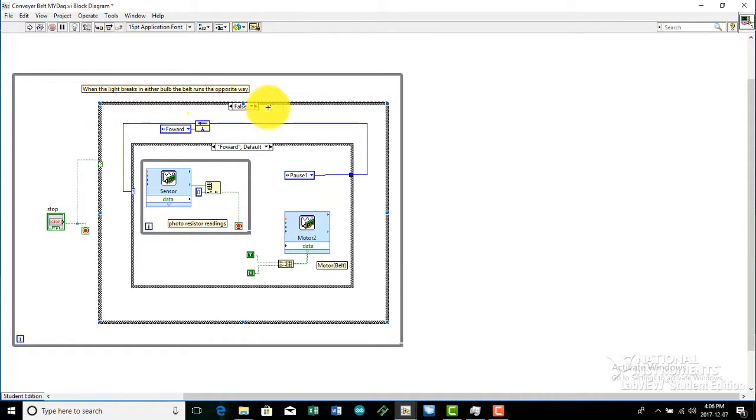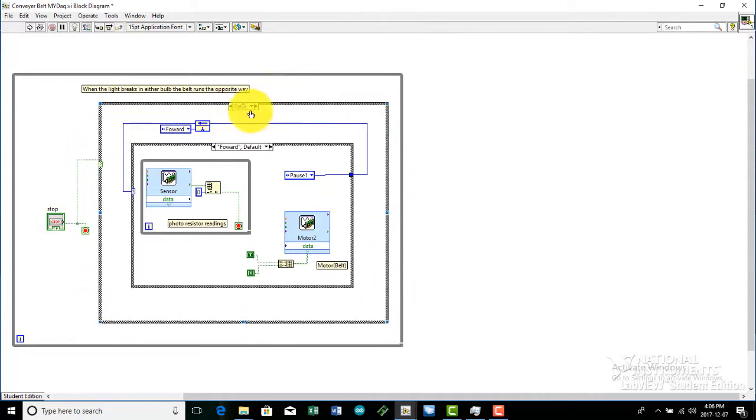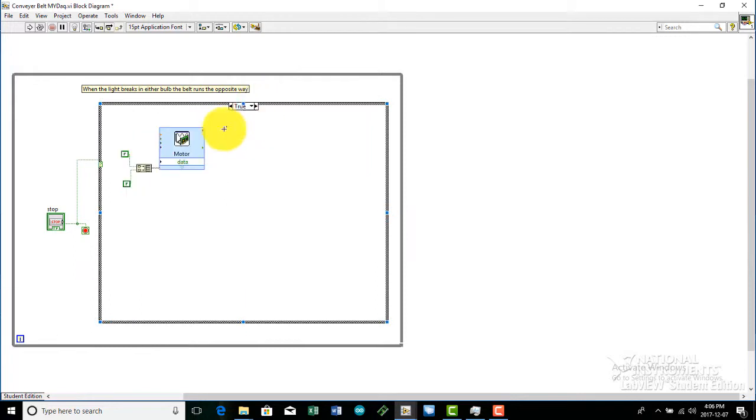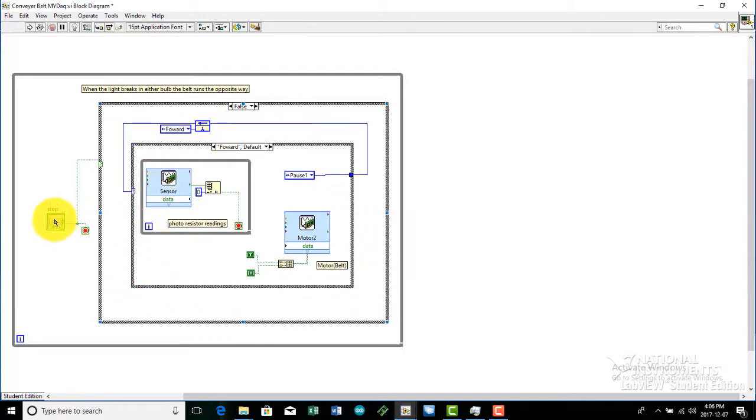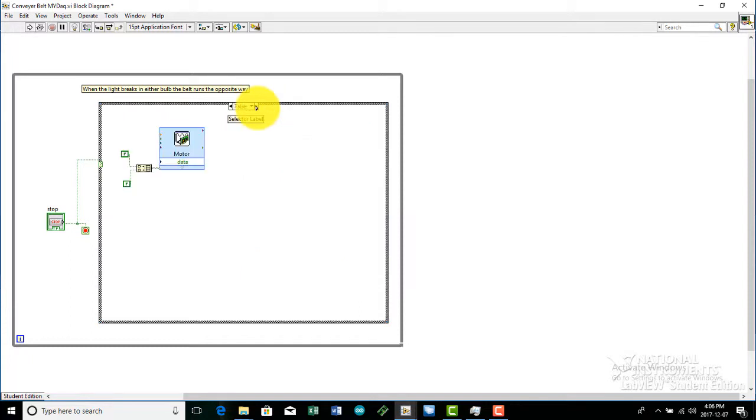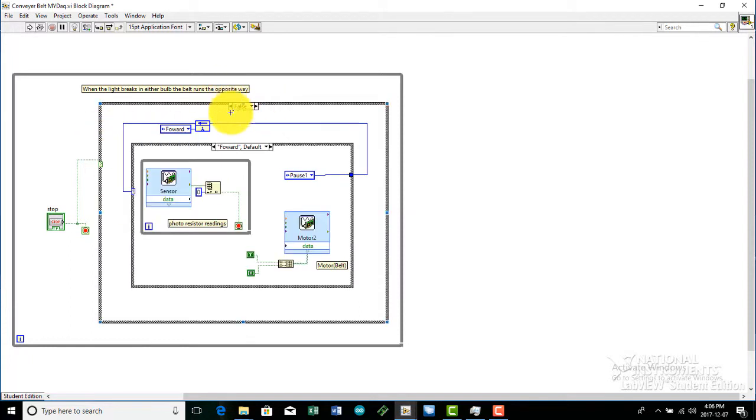This is the case structure. The case structure shows the program when the case is true, the motor stops, which is right here. And when the case is false, it runs the entire program, which is right here. If you think about this stop button, the program should stop completely when it is pushed or pressed, since the true case has two false constants, which are these two.